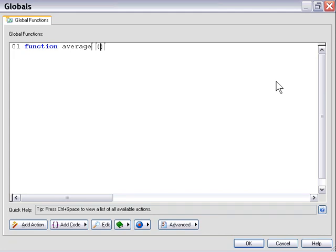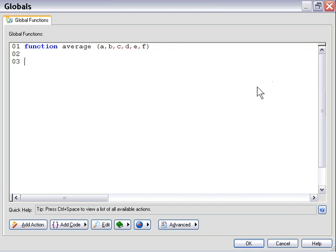So I'm going to go ahead and name these variables, and this is going to be for the six values which get passed to this function, and I'm going to name them A B C D E F.